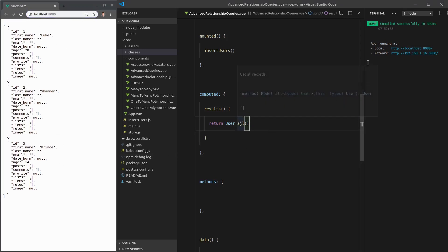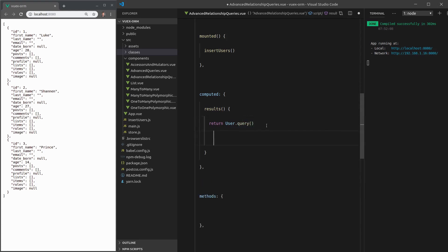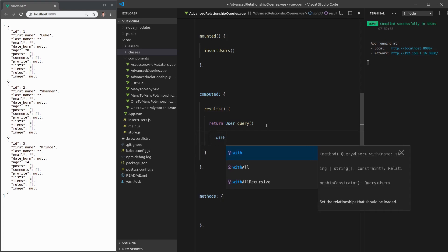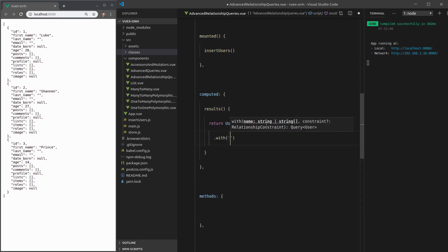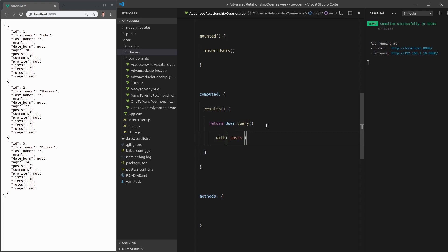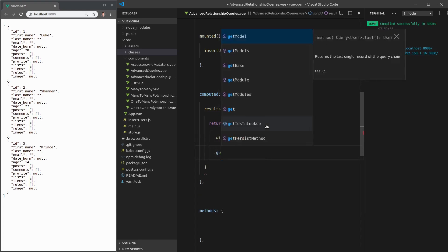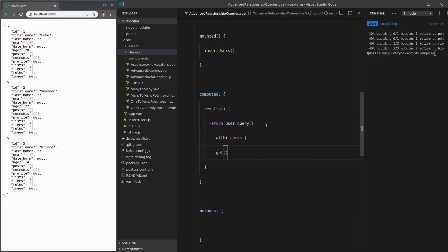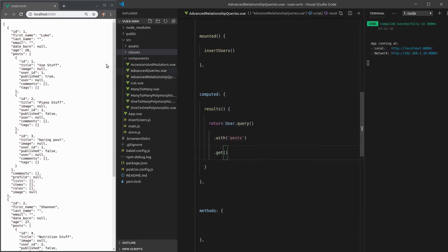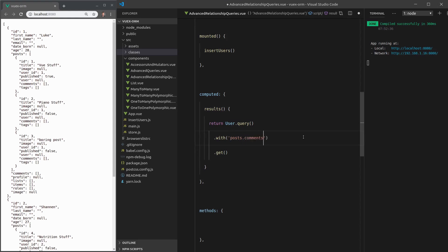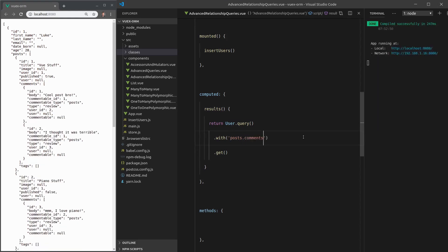We'll start with the basics. We can also call user dot query, start chaining, and then we can say dot with posts. Let's give that a go. And we have to call get, of course. And there we go. So we've got the users with all of their posts. We can also go deeper. If we want the posts and the comments, we can say dot comments. Save that. So we've got our posts and we've got the comments nested in there as well.